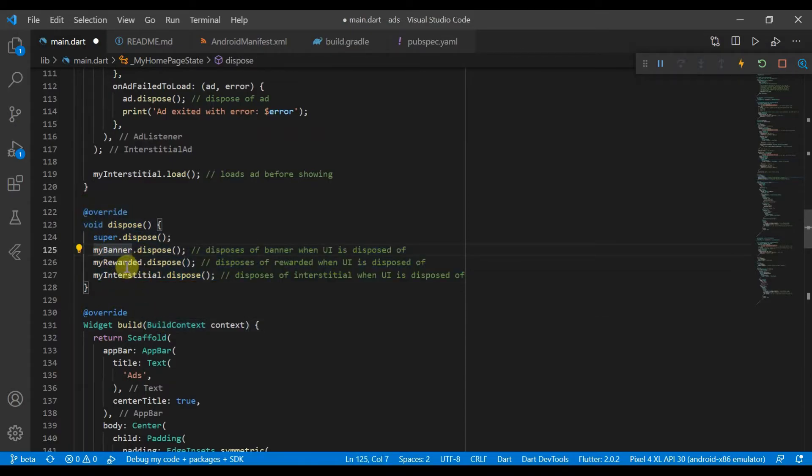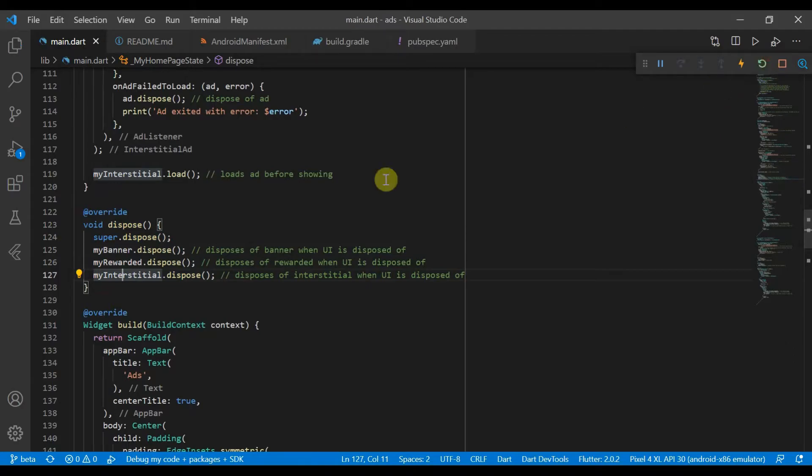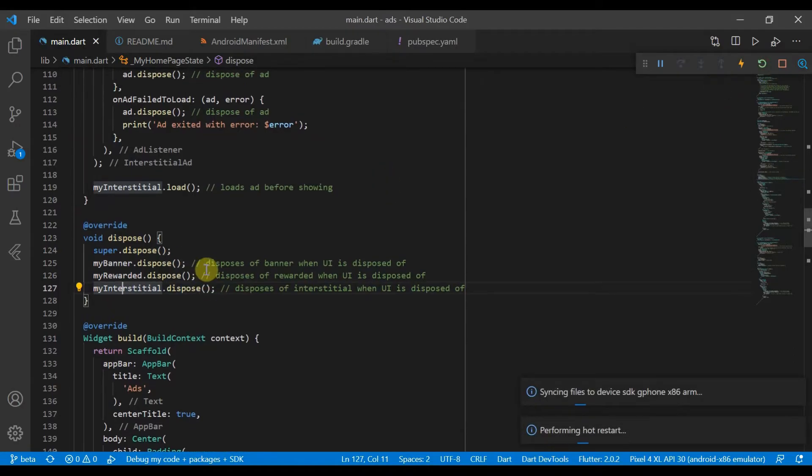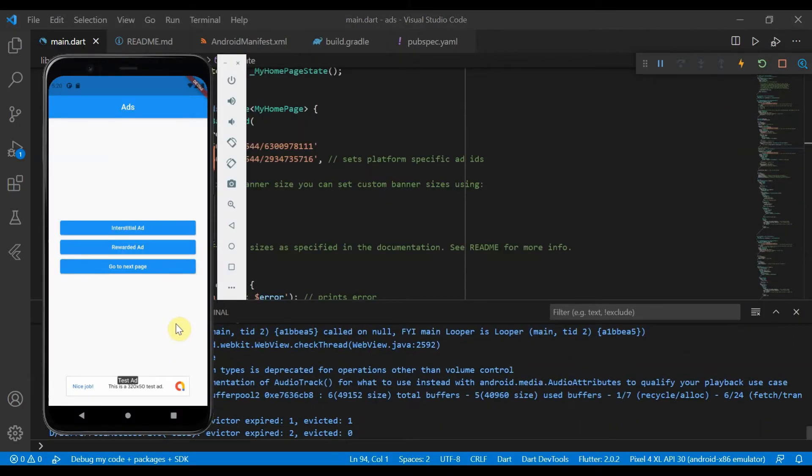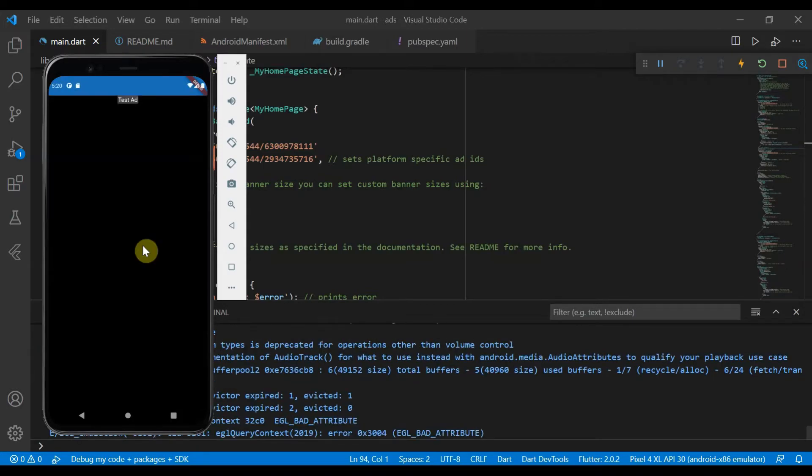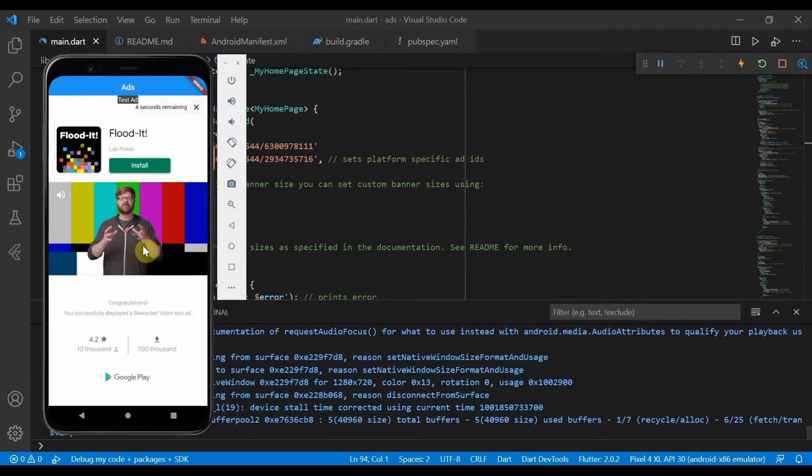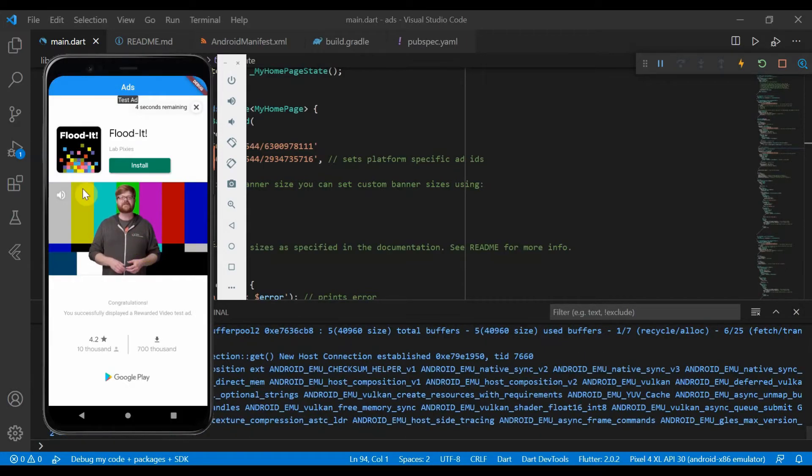And importantly we also have the dispose method which at the end will just dispose of all our different ads. So let's hot reload.